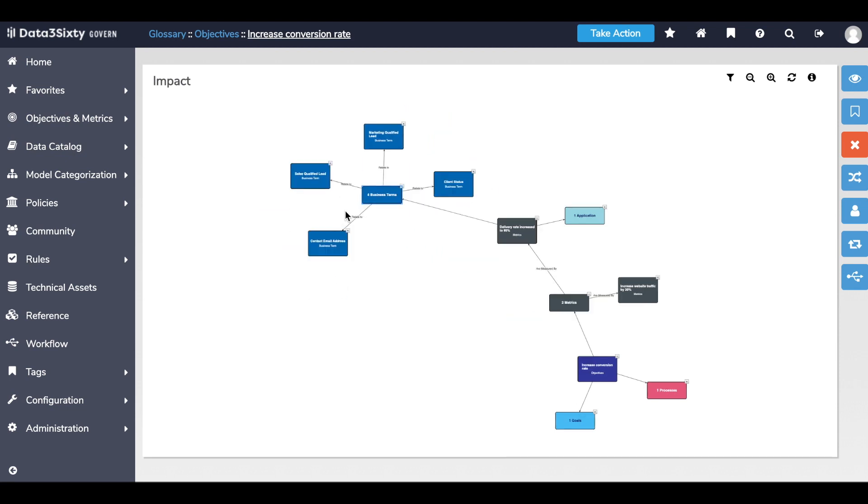In this case, I see that I have four different business assets that are related to driving trust around this particular KPI.